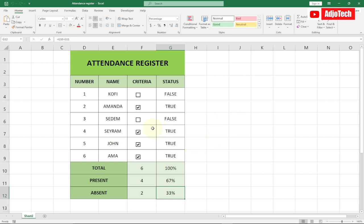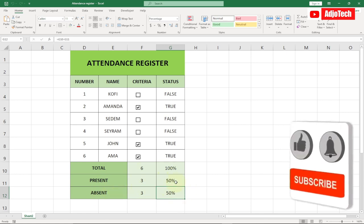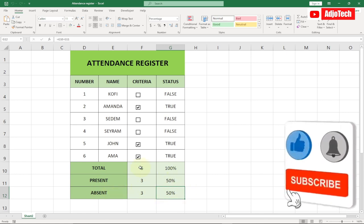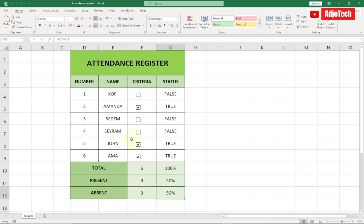Hello, welcome back to my YouTube channel. In today's video, I'm going to show you how to make an attendance register or attendance sheet using Excel. This is basically how to track who is present and absent. You're going to see the present page and you're going to see who is absent, and I'm going to walk you through everything step by step. Stay tuned for this.